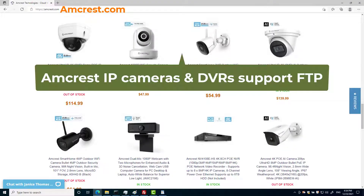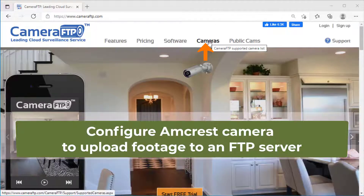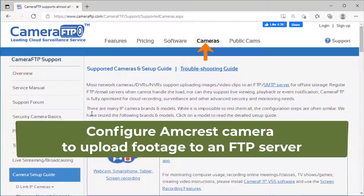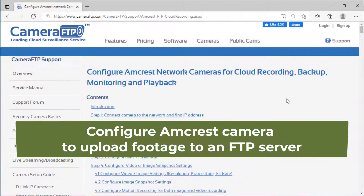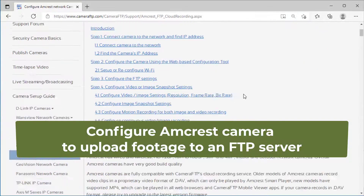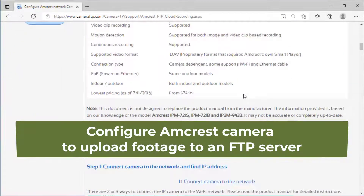AM Crest IP Cameras and DVRs support FTP and cloud recording. In this video, we will show you how to configure AM Crest IP Cameras to upload footage to an FTP server.